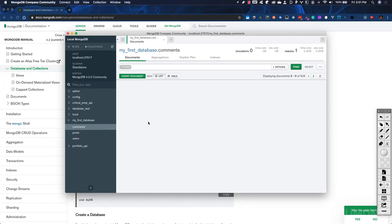So to summarize: collections are just a set of related documents, and how they are related is totally up to us as the developer. MongoDB doesn't really care — it is simply going to add documents to the collection and assume that whoever inserted that document has validated that it actually belongs there. Other than that, it simply records the documents to the database and records what collection they were put in. That's all it cares about.